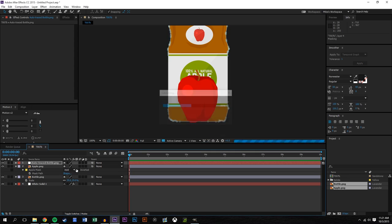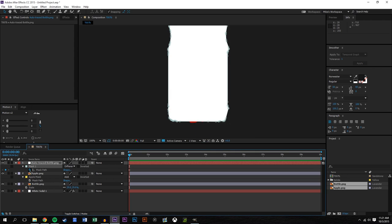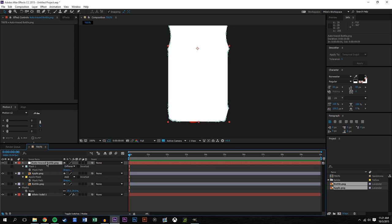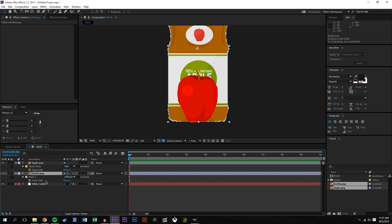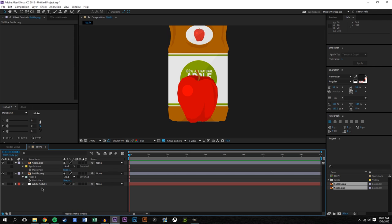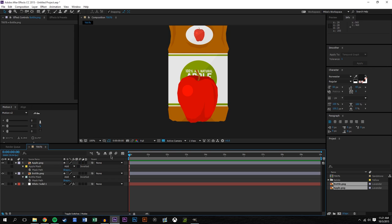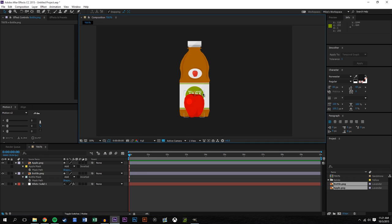I'll do the same for the bottle: click the bottle layer, Auto Trace, press M on the keyboard, delete that keyframe, copy the mask, paste it onto the bottle, delete the ray traced layer. Press M to get the mask — it was set to Difference, so I'll change that to Add as well, and rename it 'bottle mask.' Now we have all the masks we need.